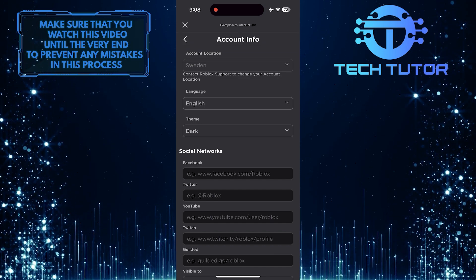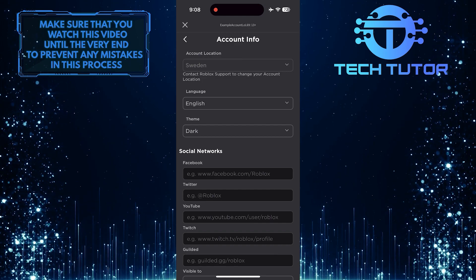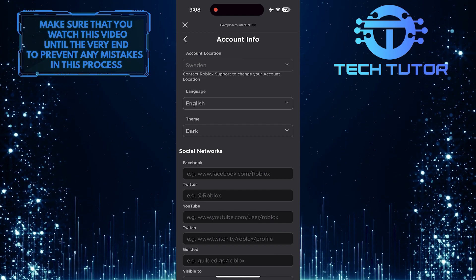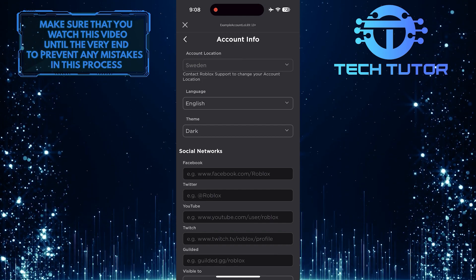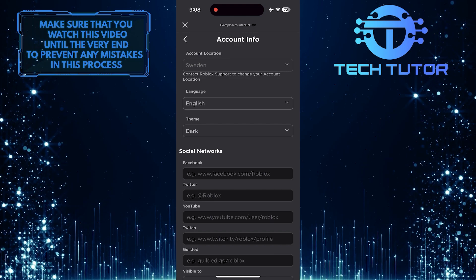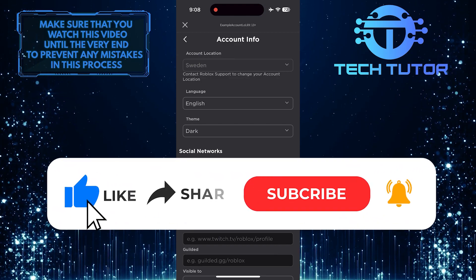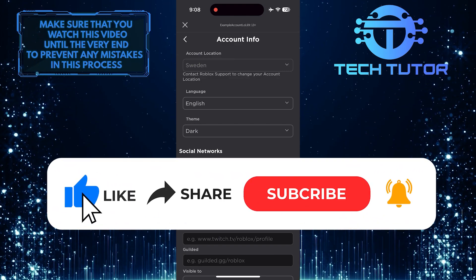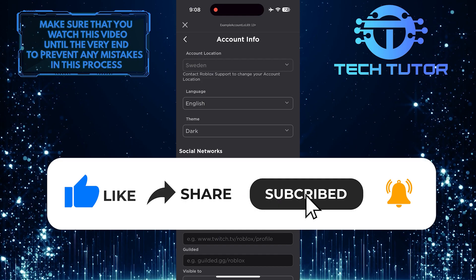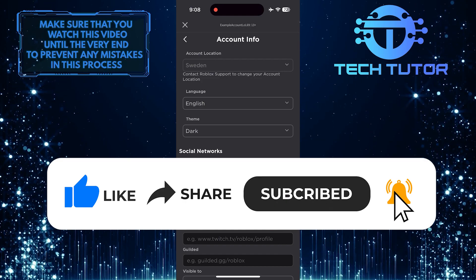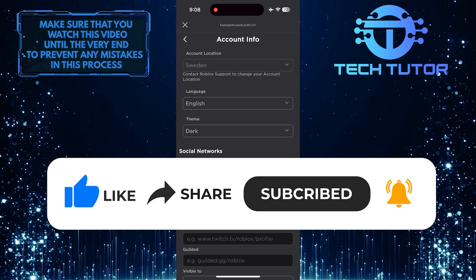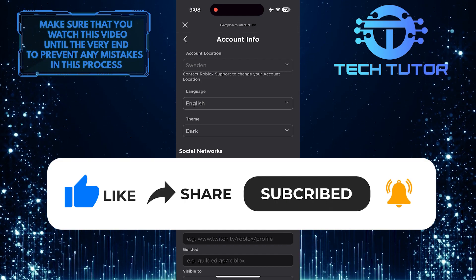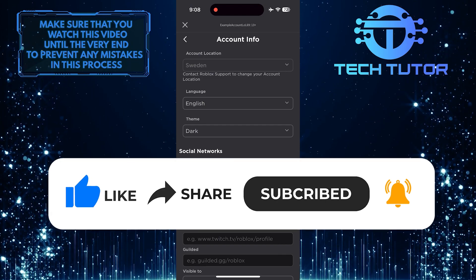So that wraps up this tutorial. If you have any questions about this whole process, please let me know in the comments section below. And if this video helped you out, please give it a big thumbs up and subscribe to this channel for more tutorial videos like this one. Thank you so much for watching and have a good day.